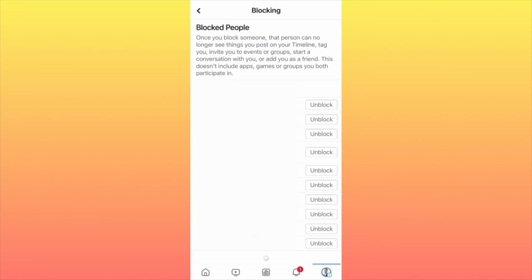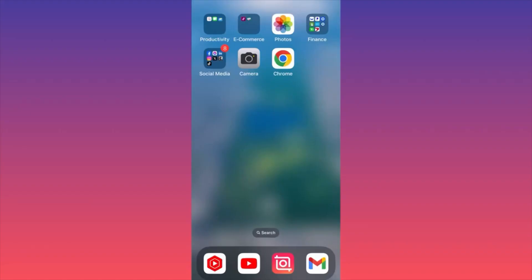Go there, add the people you don't want to see the picture or video, then go back and unblock them. Subscribe and follow for more.